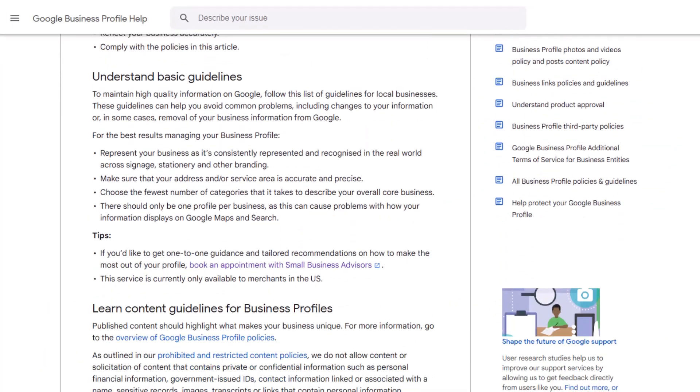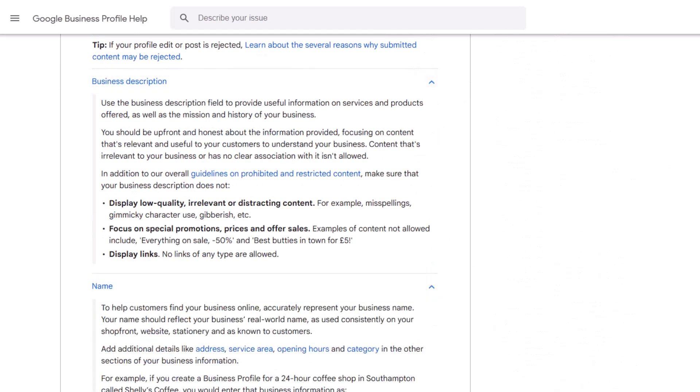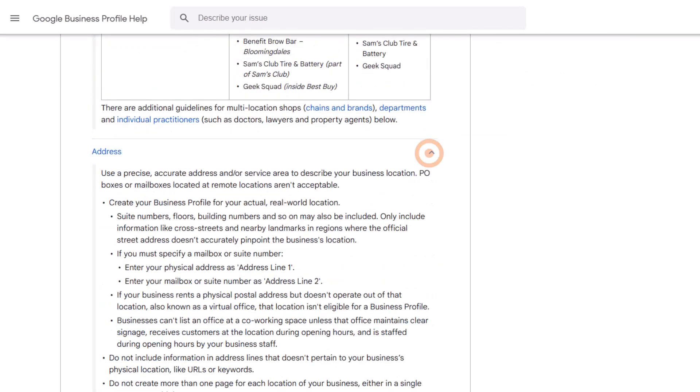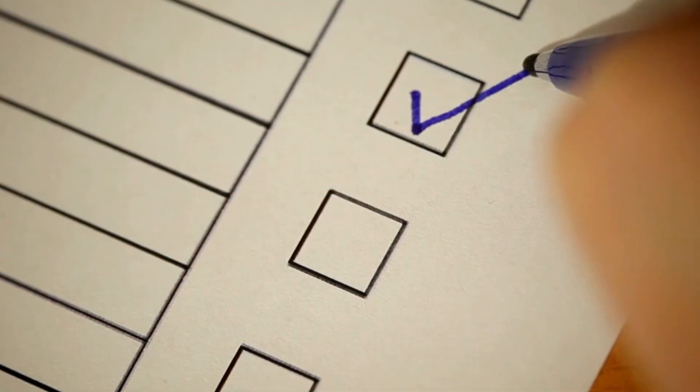You can try reading through Google's guidelines and restricted content to figure it out, but let's be honest, it's like looking for a needle in a haystack. That's why in today's video, I'm walking you through a full list of reasons your listing might have been suspended. No more guessing — you'll know exactly what to check and fix before you appeal. Just make sure you go through the entire list and fix everything along the way to give your listing the best chance of getting reinstated.